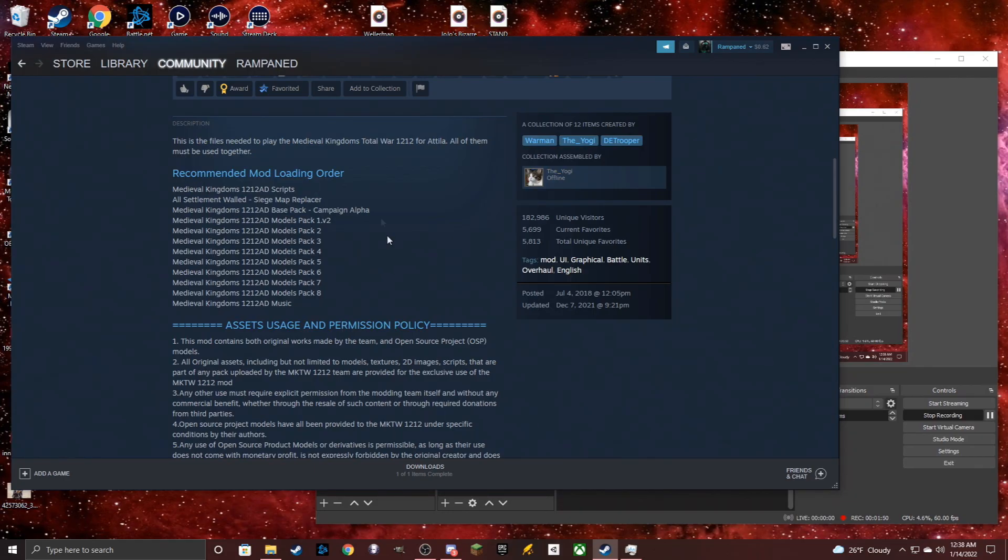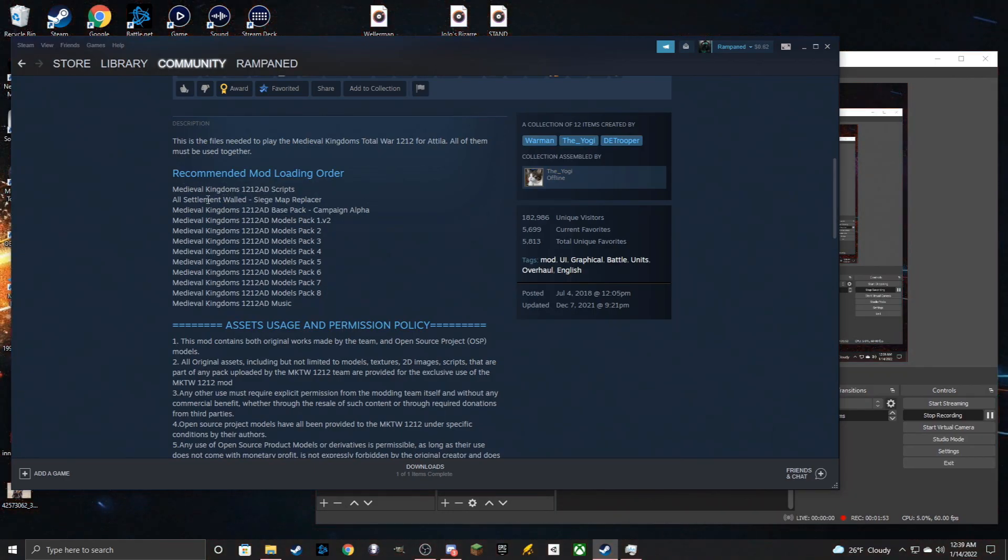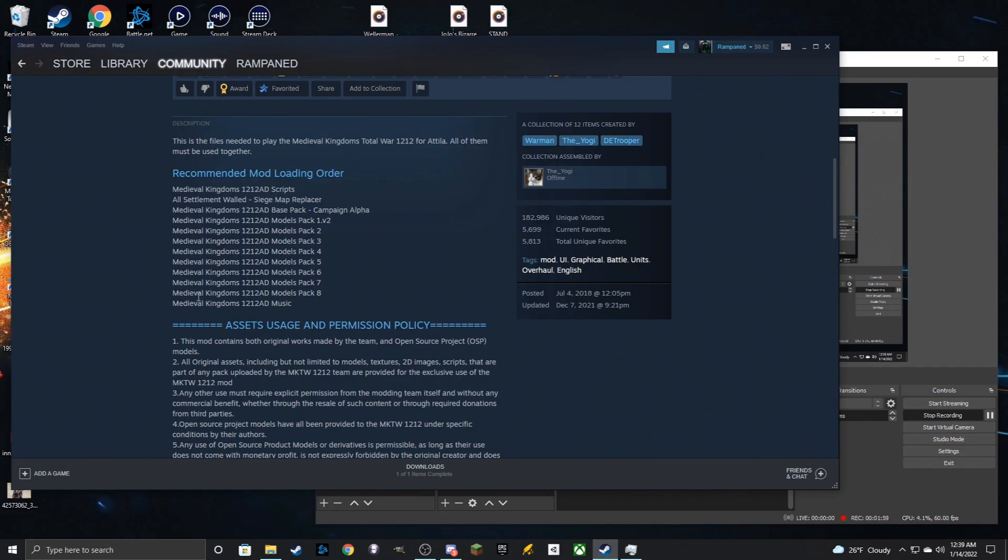So the recommended load order they recommend is the scripts, siege map replacer, base campaign, models, then in order, and then you have the music at the end.